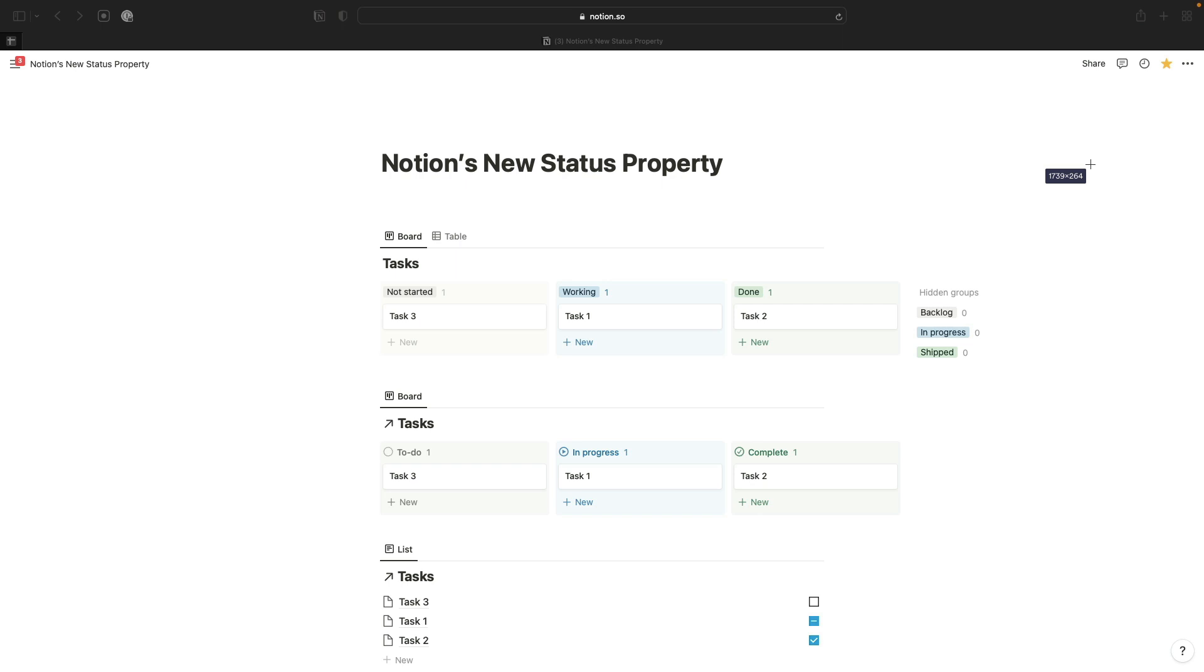It's going to let you use different options to manage specific processes, and Notion is going to group those options into neat buckets for you. When you're managing your various different processes in a task database, for example, that's going to become a lot easier. You're not going to have to choose between a status select property or a checkbox property anymore.